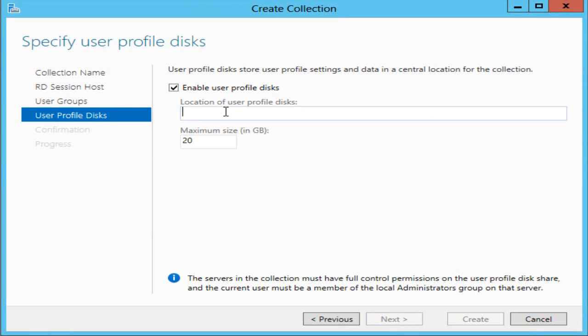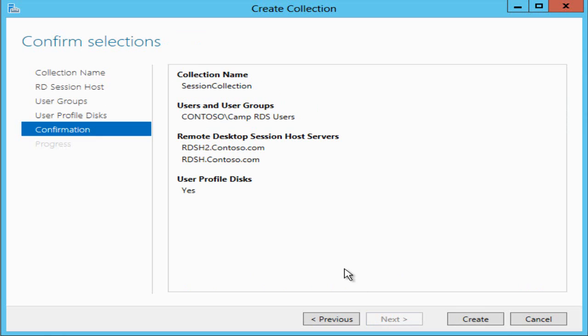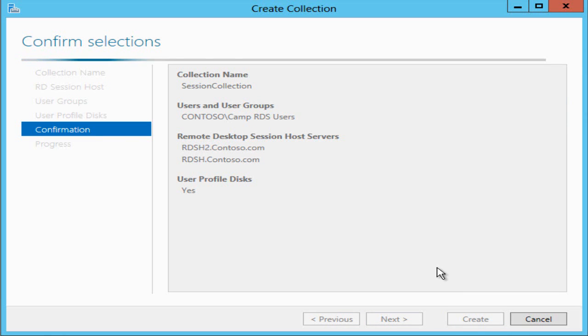This is something new for Windows Server 2012, user profile disks which means that I can have a virtual disk for each of my users and in that disk their profile and state can be saved thus enabling them to configure their session and get the same session when they log back in again. I've got a share for this so that both of my session hosts can see it. That's all I need to do. I can just hit create.